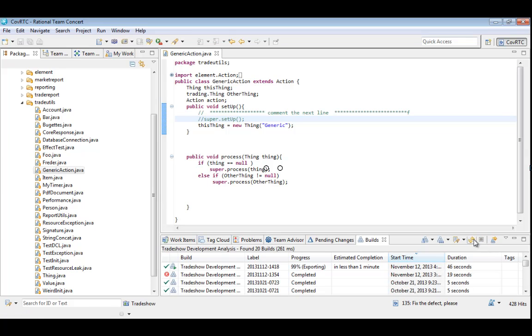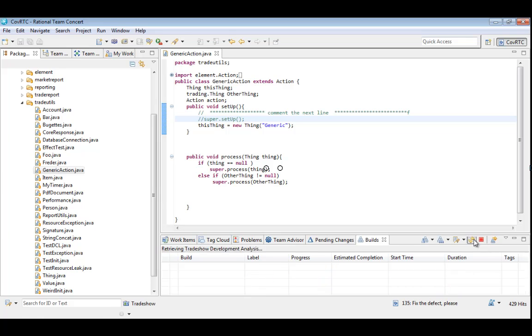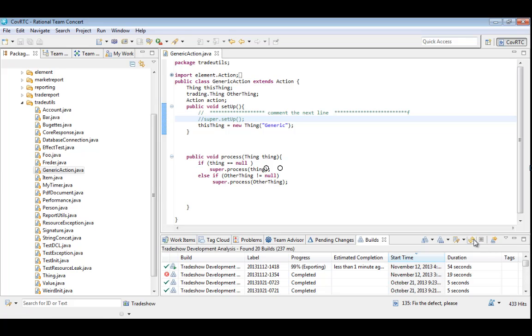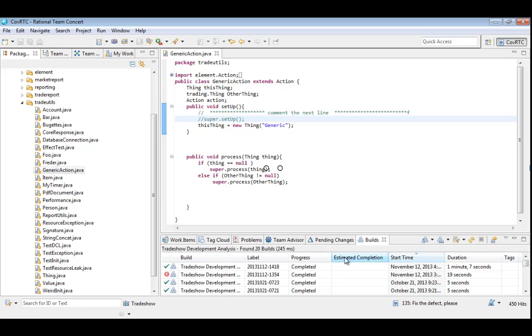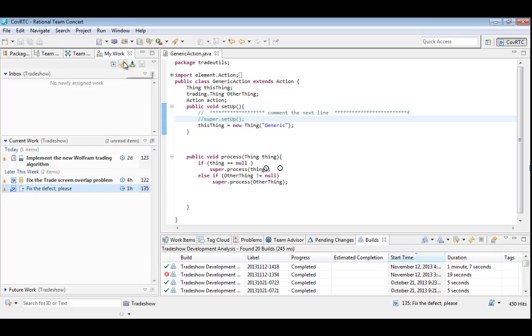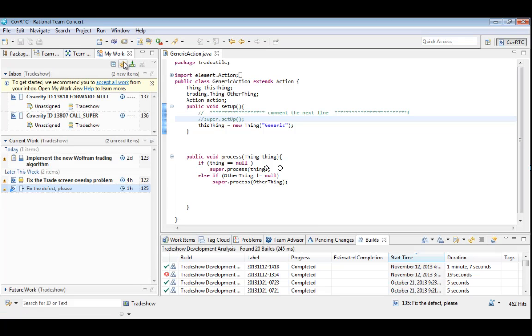The last step in the build is to create work items in RTC corresponding to any problems found in the analysis. That way, the IBM platform remains the authoritative source of team management, handling everything from requirements to activity planning to progress and status. Now that the build is finished, Deb refreshes her work items and sees a couple of new items. Note how they were automatically assigned to Deb since she committed the change and is responsible for the code where the issues were found.